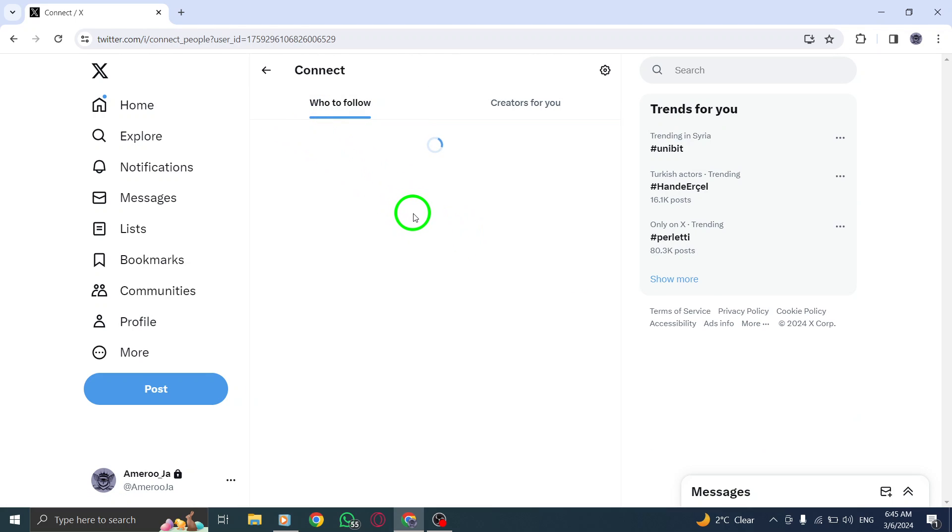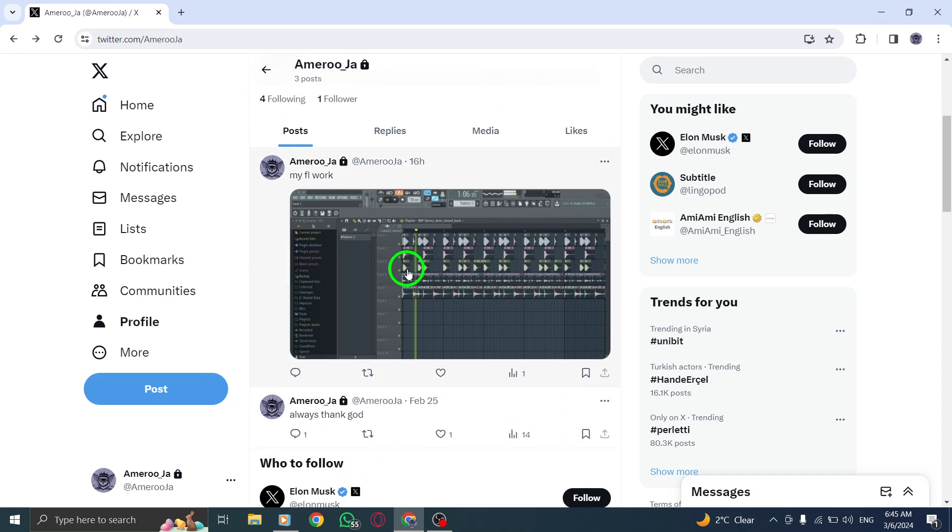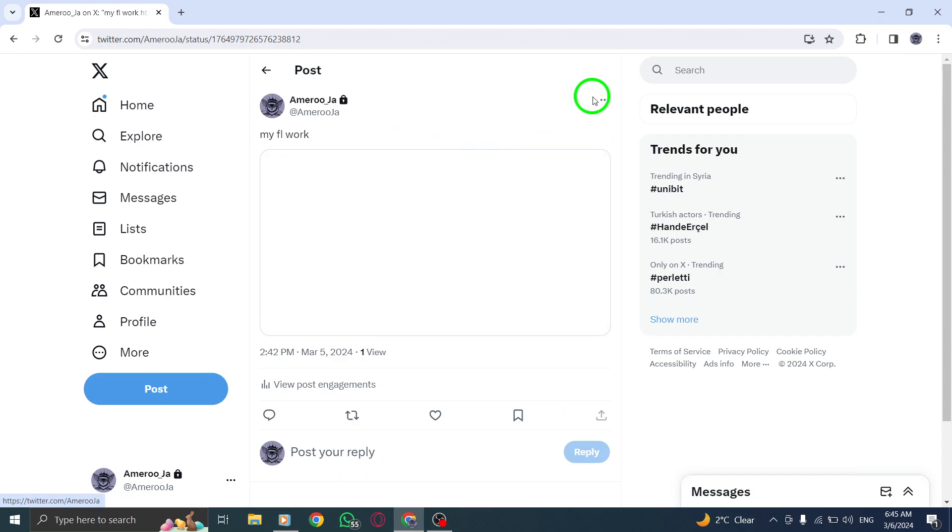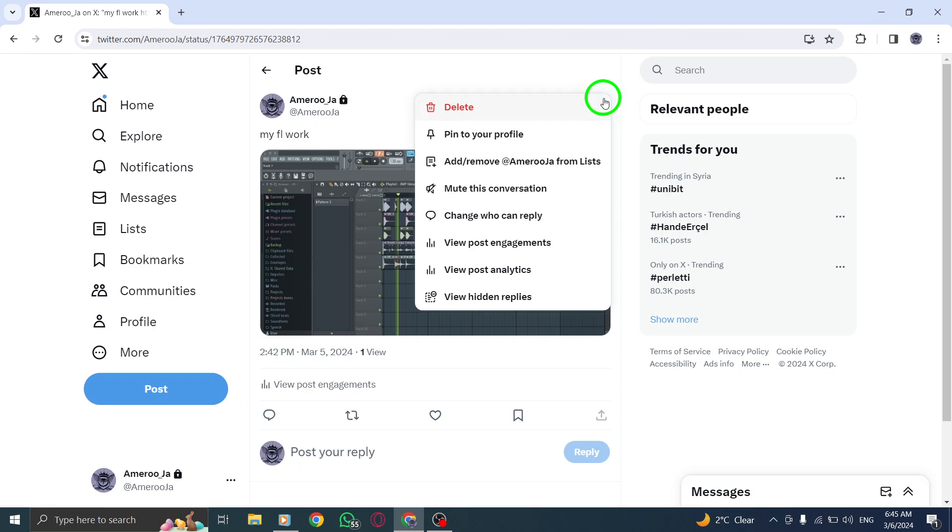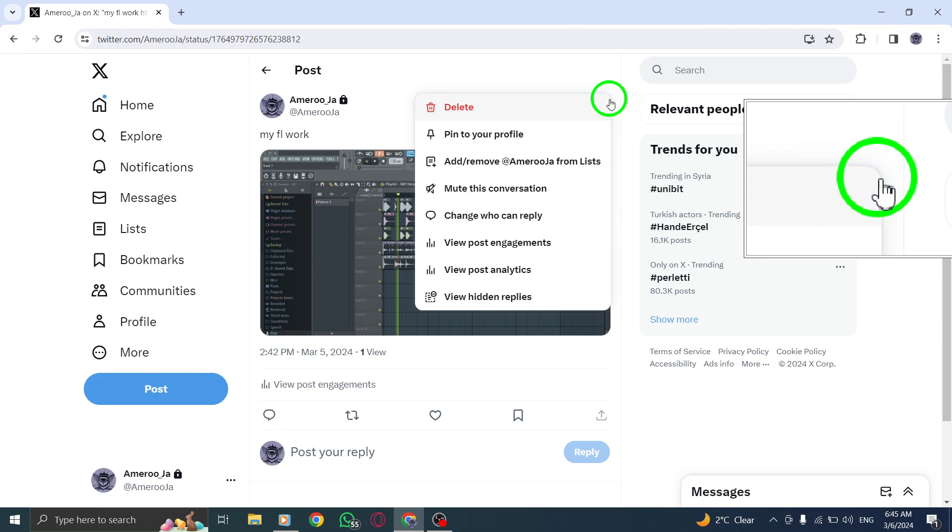Next, from the list of options that appear, tap on Change who can reply. This action will allow you to modify the settings regarding who can engage with your post.